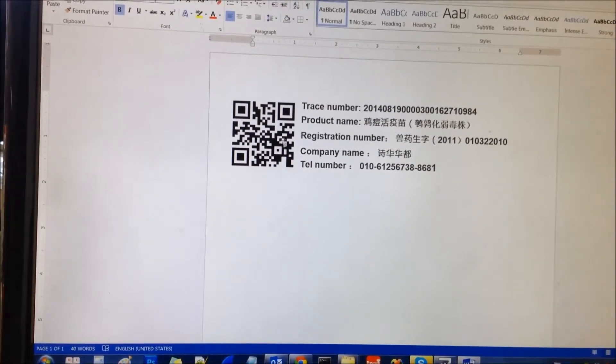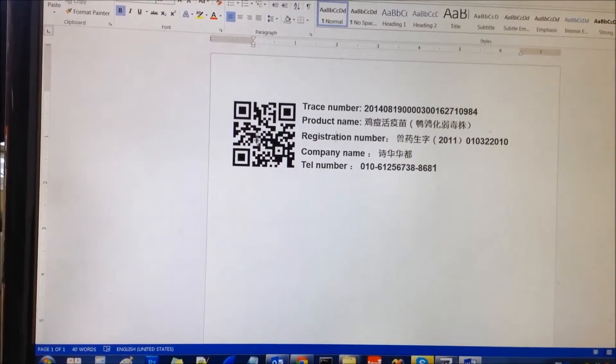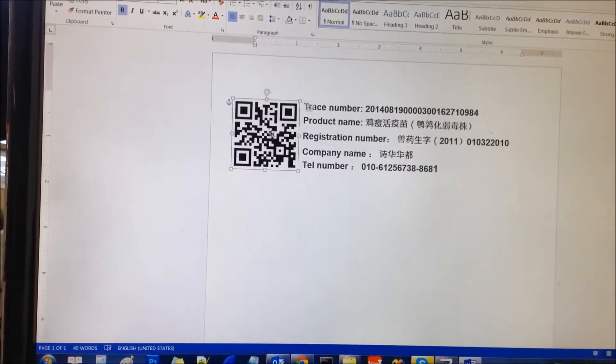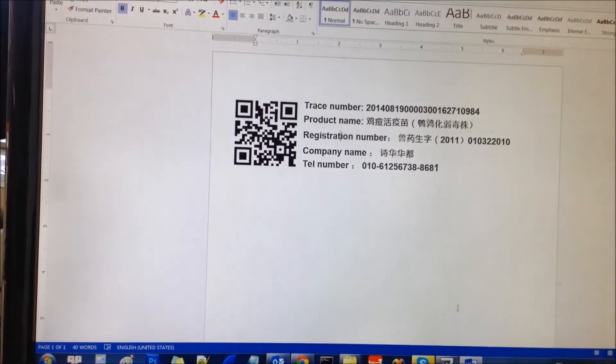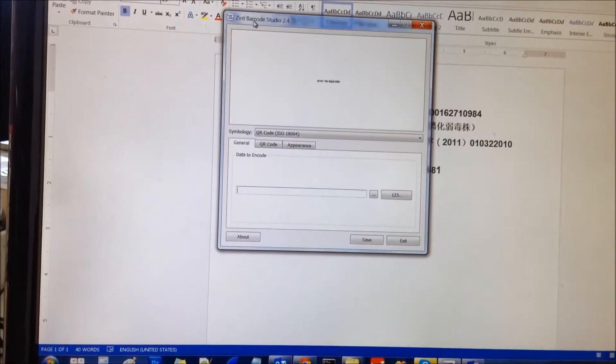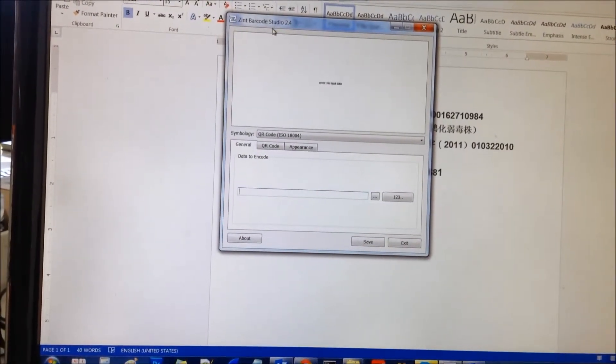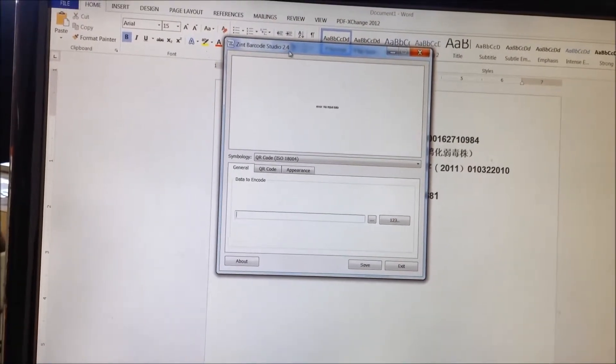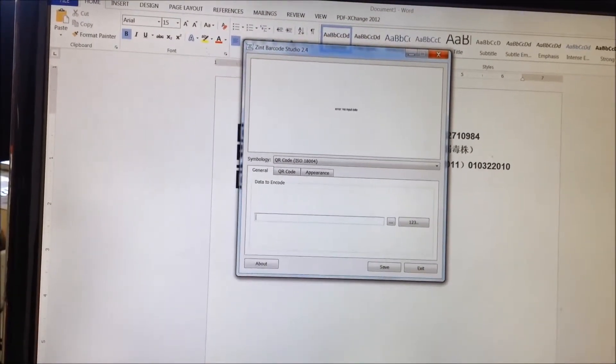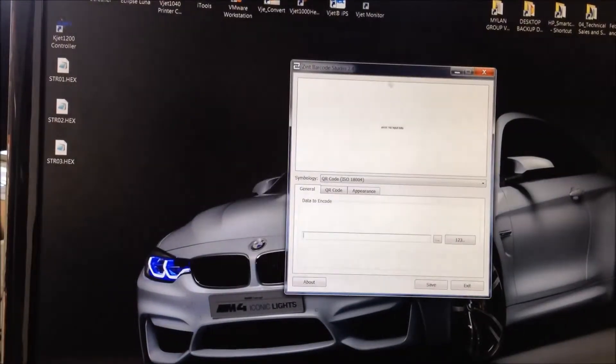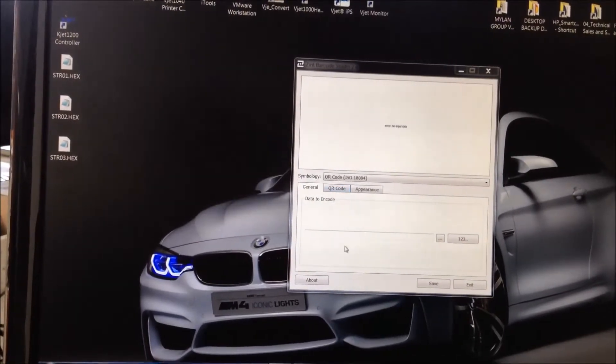And second, you will create this barcode. I use the Zine Barcode Studio 2.4 application to convert the barcode.